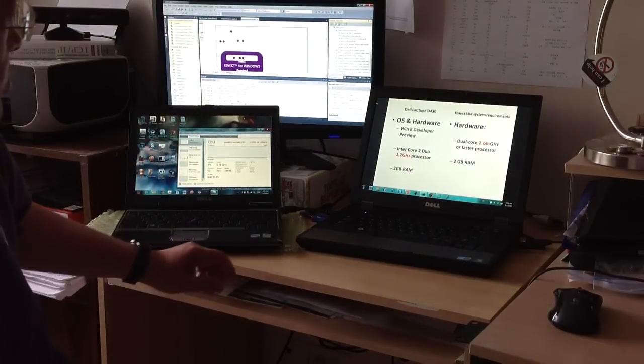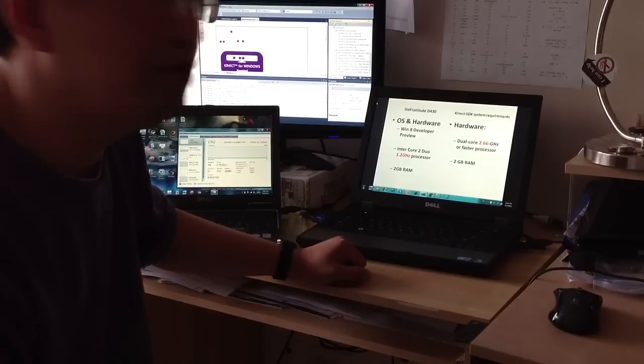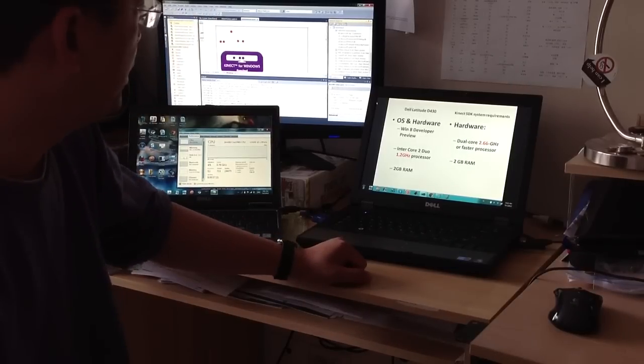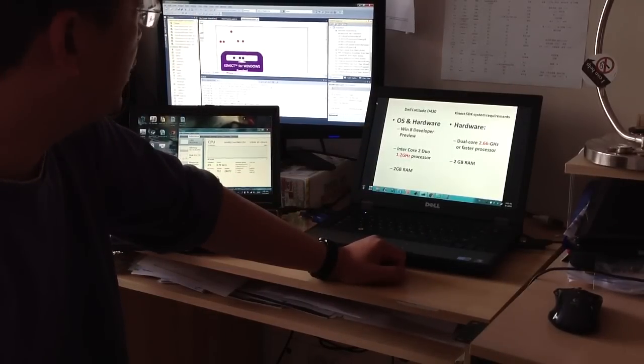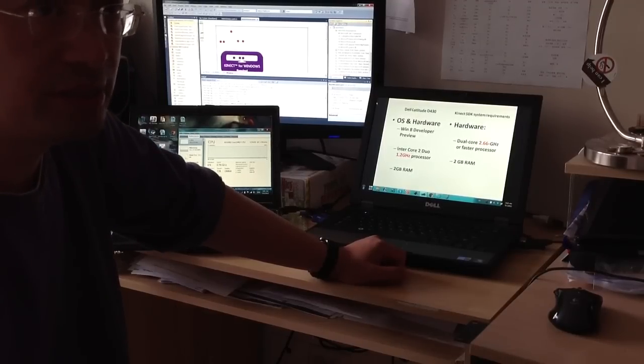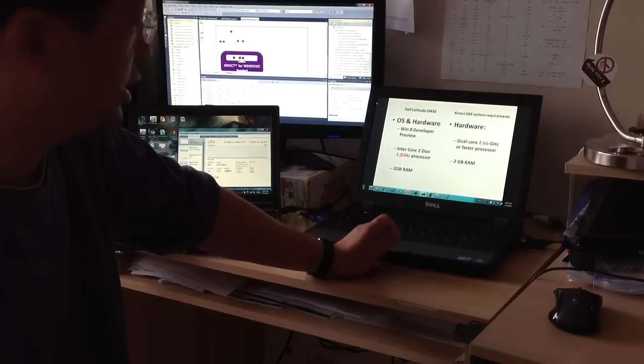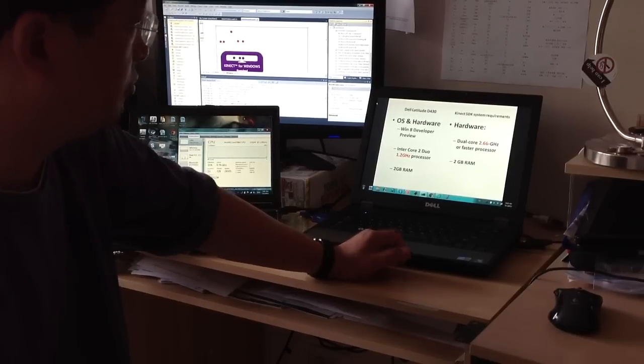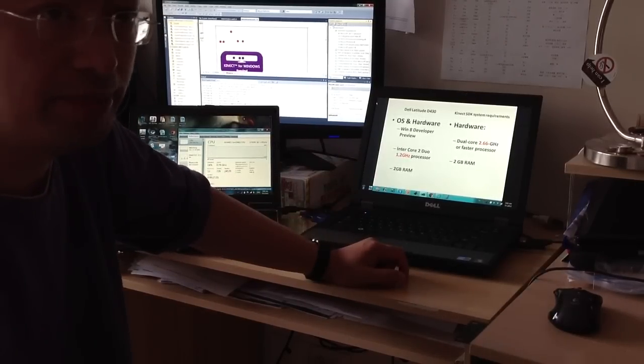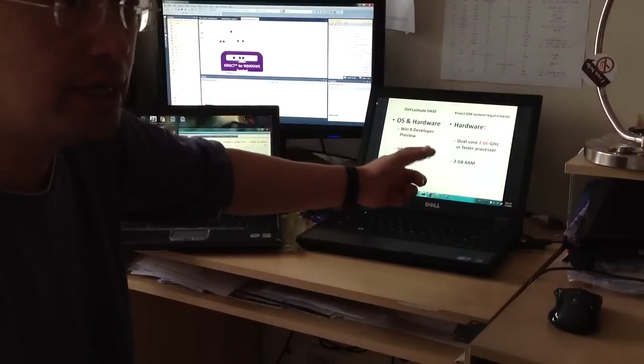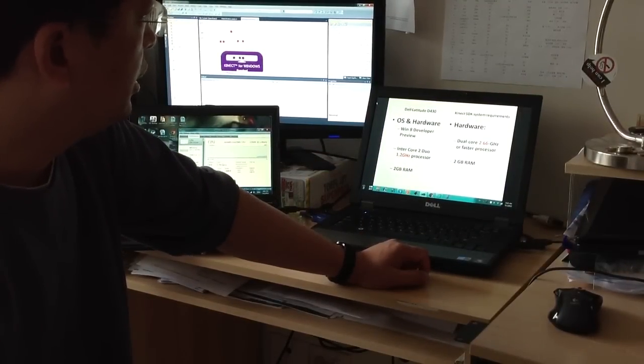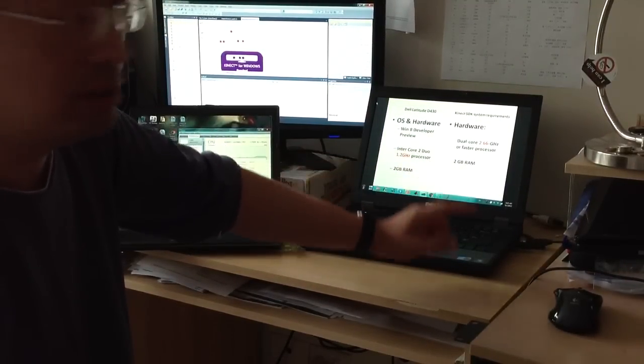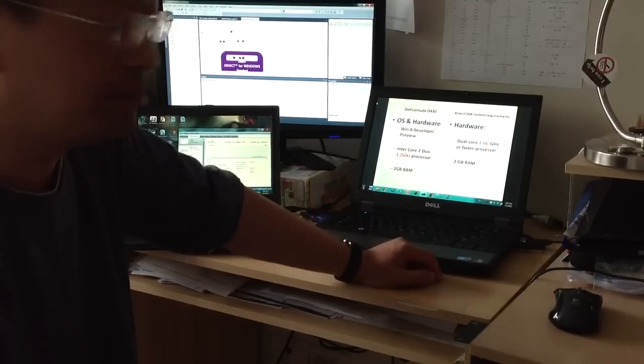Basically, I have Dell Latitude D430 and it's running on the Windows 8 developer preview operation system. It has a 1.2 GHz CPU, 2 GB memory. It's lower than the requirement for SDK. This normally needs 2.66 GHz CPU.